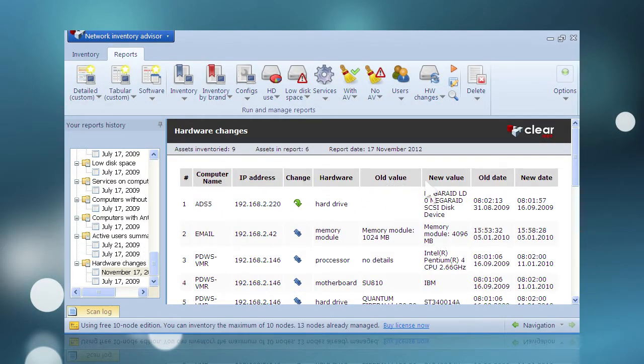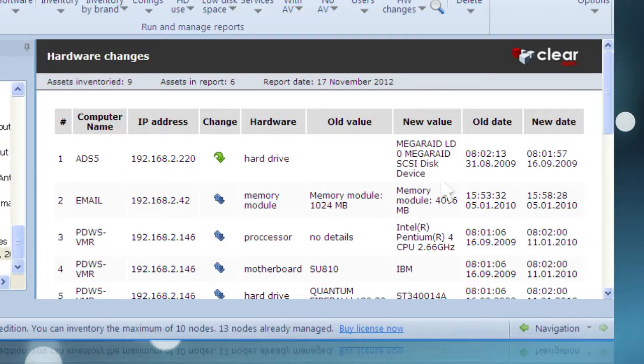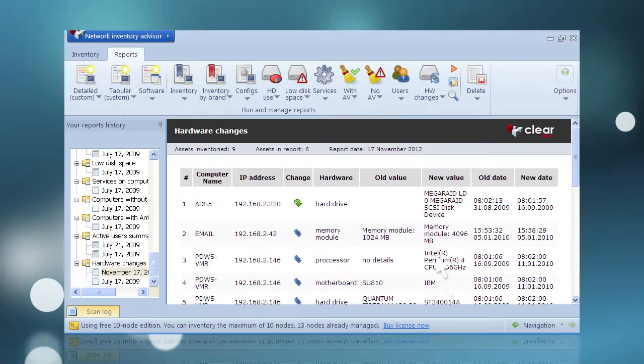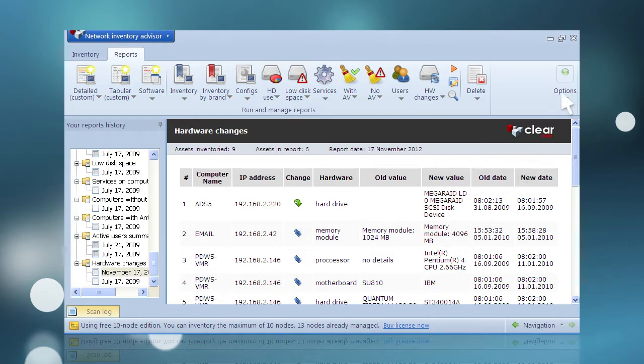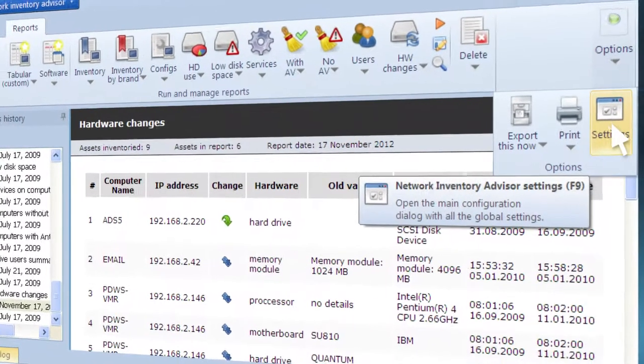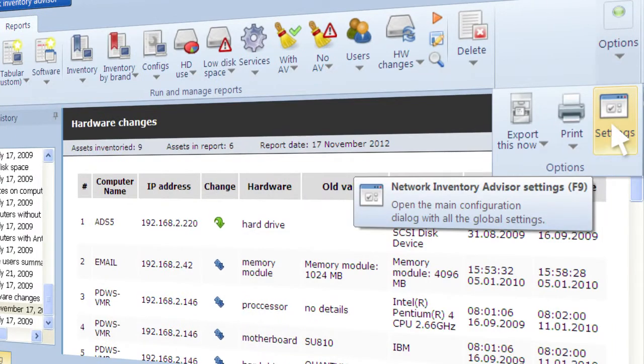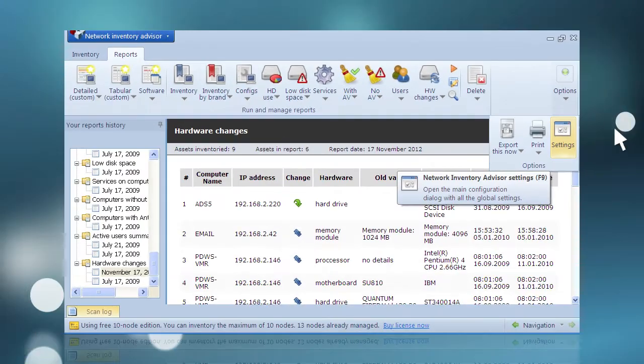Hardware change reports can be configured to generate automatically whenever hardware changes are detected during scanning. This functionality, along with other performance-related options, can be enabled or disabled using the Options/Settings browser accessible via the drop-down menu beneath the rightmost icon on the Reports ribbon.